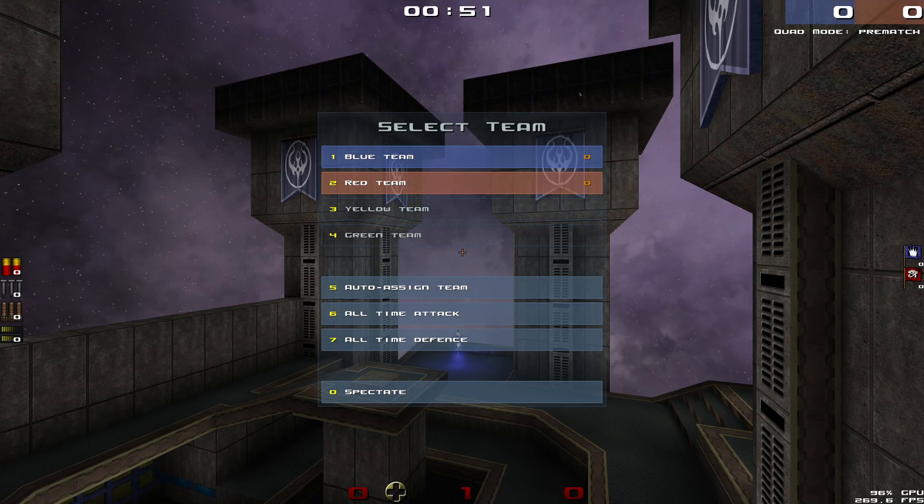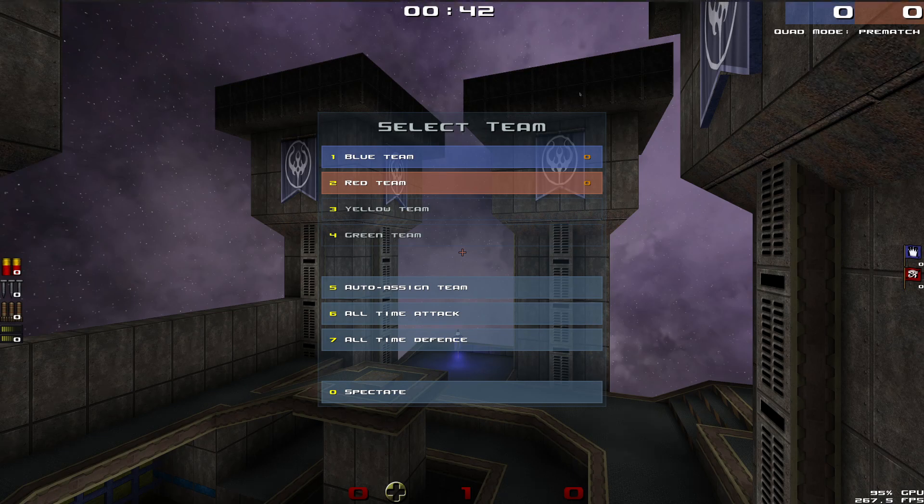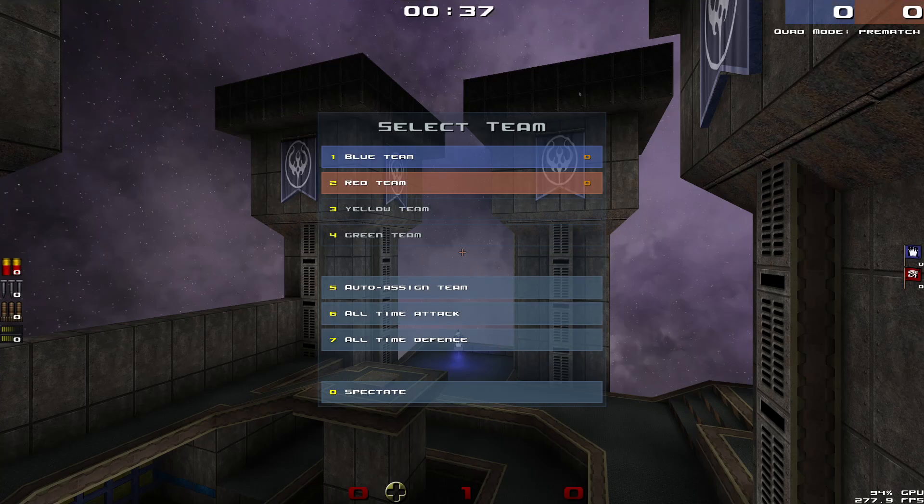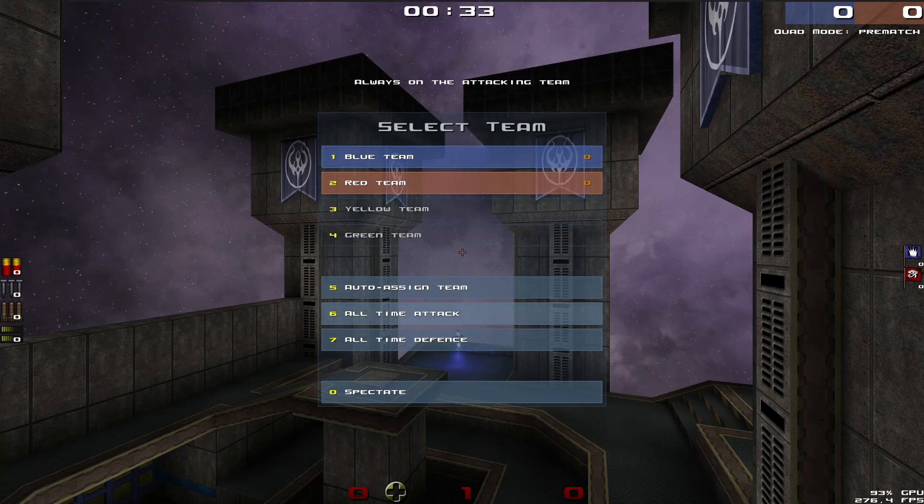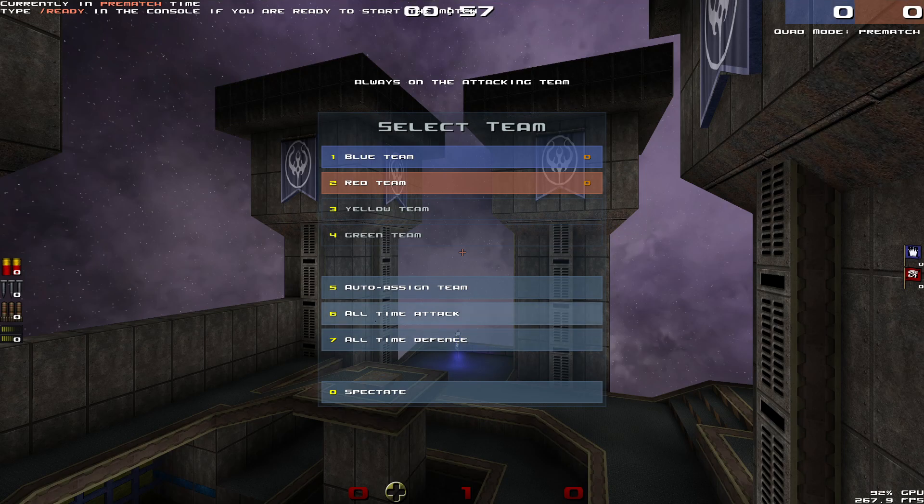One problem I had when developing this is that we often have an all-time attacker or defender. Although they're playing, for the purpose of their rating it shouldn't be affected. But the server has no way of knowing that they're all-time attacker defense. So I've just added those two as options now. So if you go all-time attack, you'll be on the blue team for the first round and the red team for the second round, so it will stack and vice versa for defense.